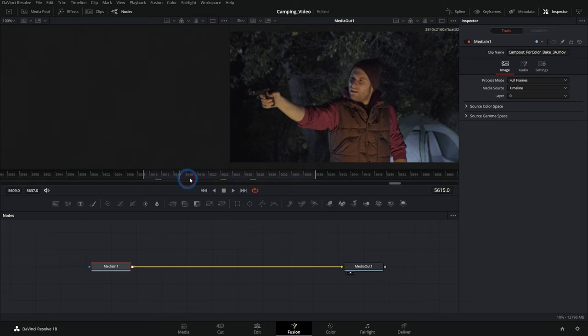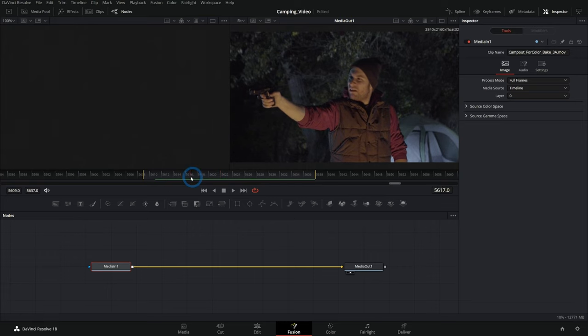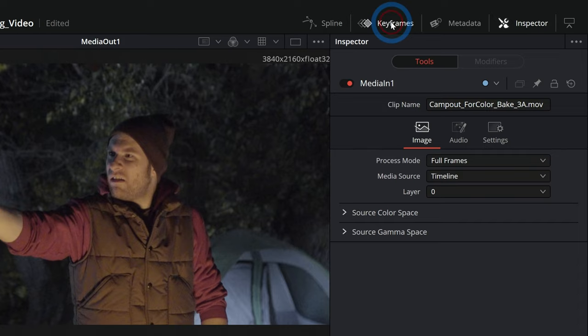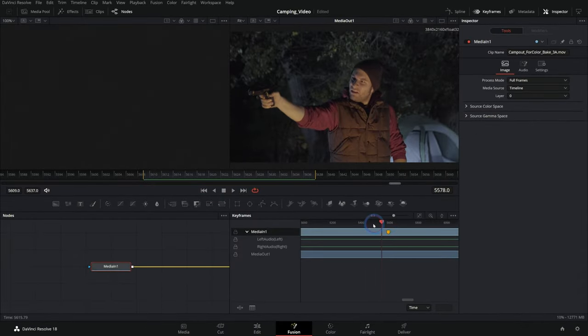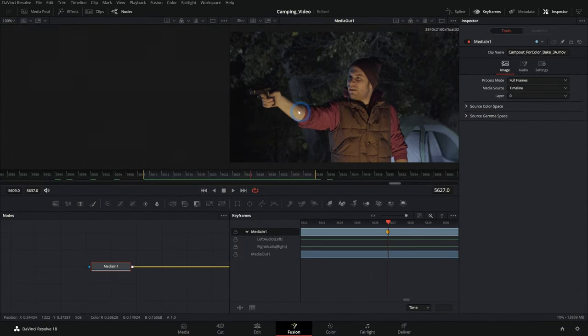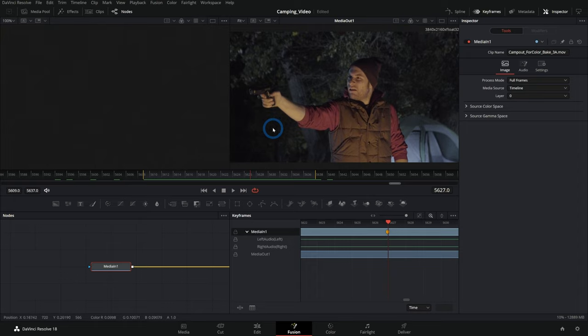That will bring up the clip here in Fusion. Here we have it. And if I bring up my keyframes palette, just by clicking on this button here, we can even see we have our little marker.